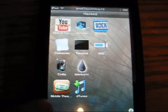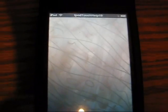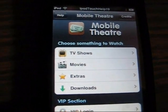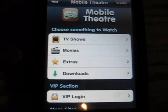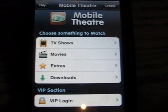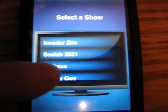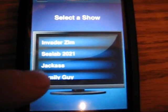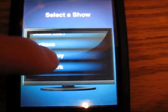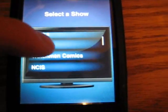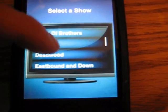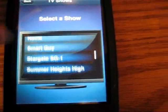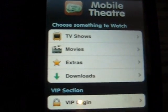You're going to want to click on iMobile Theater, and you can watch TV shows or movies. For TV shows, there's all sorts — there's Jackass, Family Guy, South Park, 24, Smallville. Most of them work, but some of them don't.